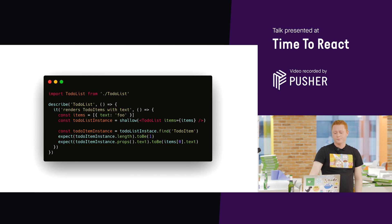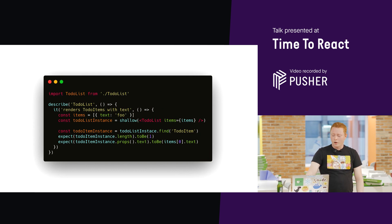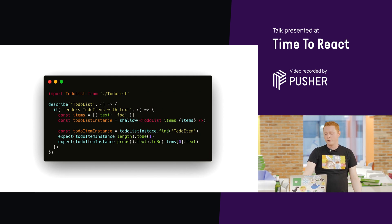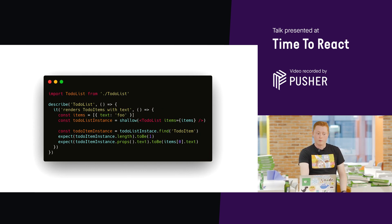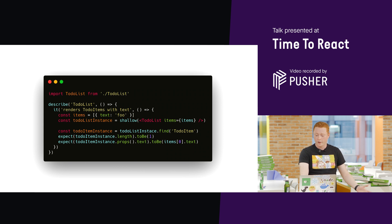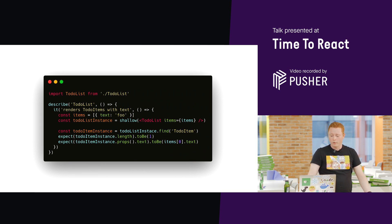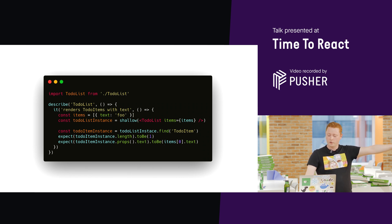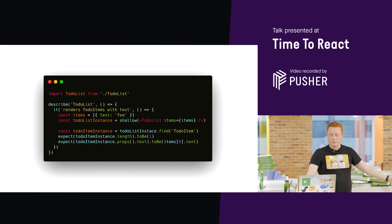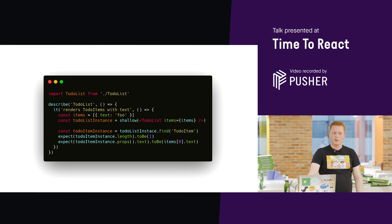The problem with this test, I can easily break the test by refactoring the component, even though the component might still behave how we expect it to. For example, this, in the middle there, this to-do list instance dot find to-do item. Seems fairly innocent, but perhaps I decide that that's a bit over-engineered. I don't need a component for that.